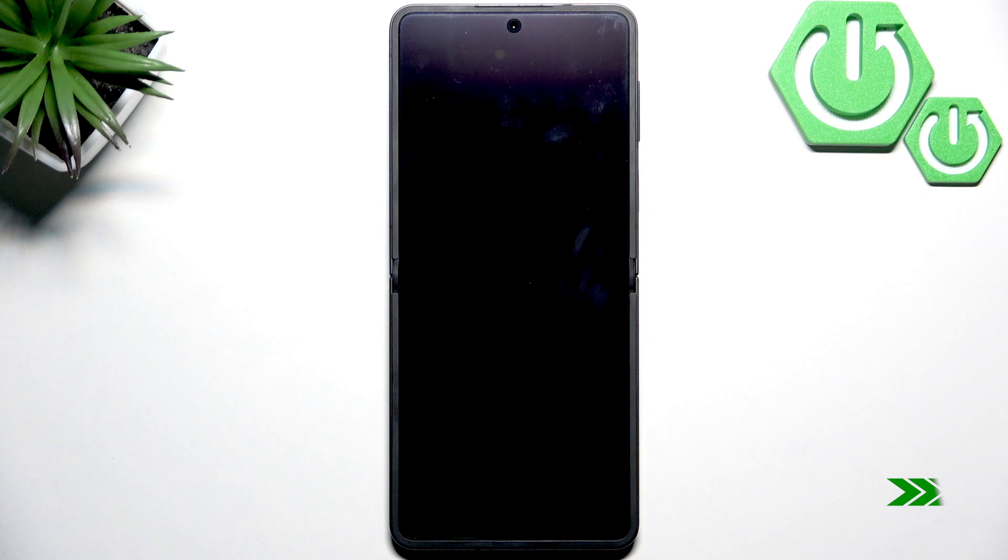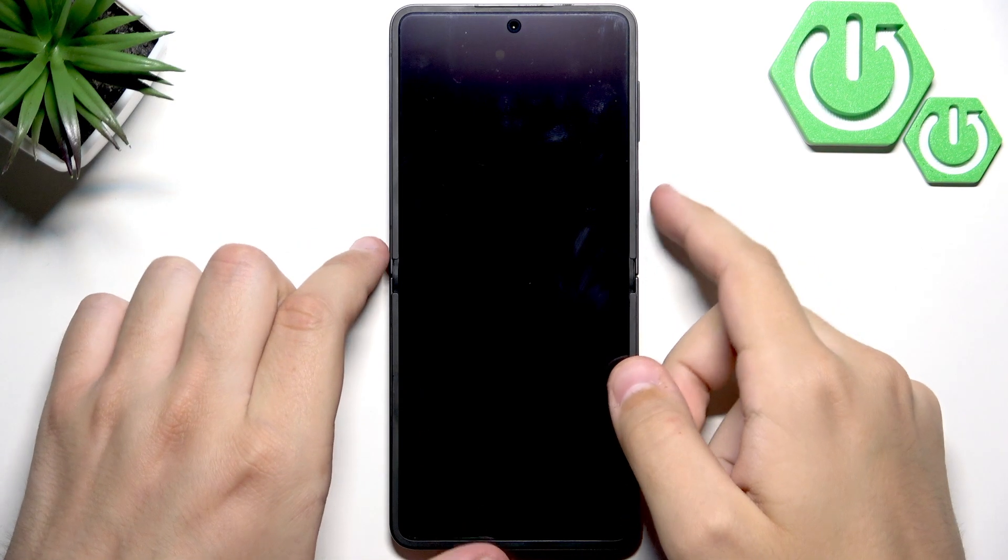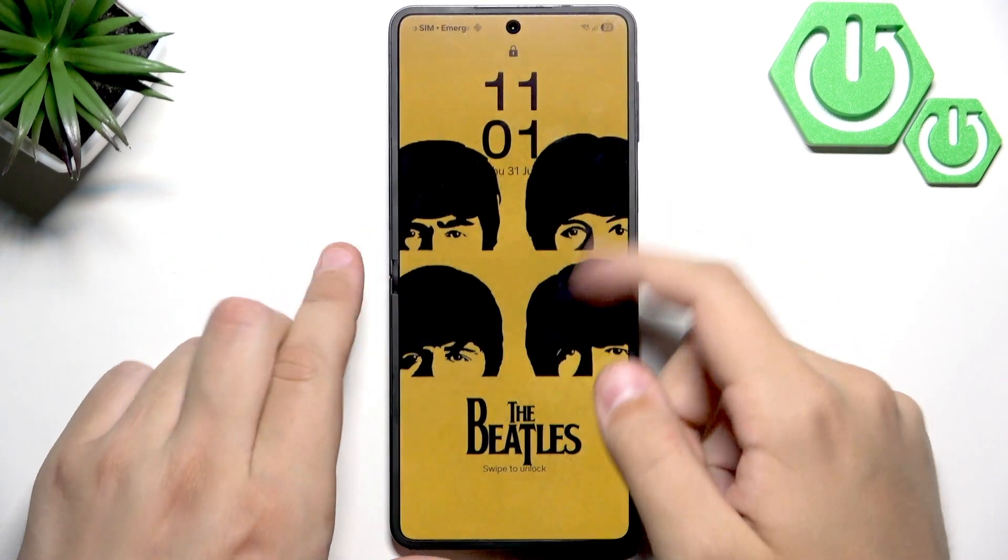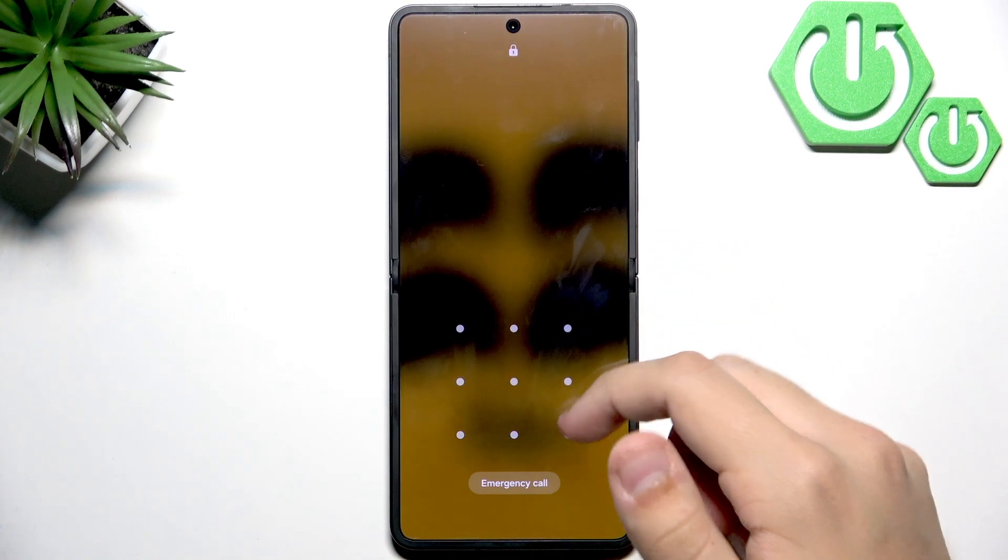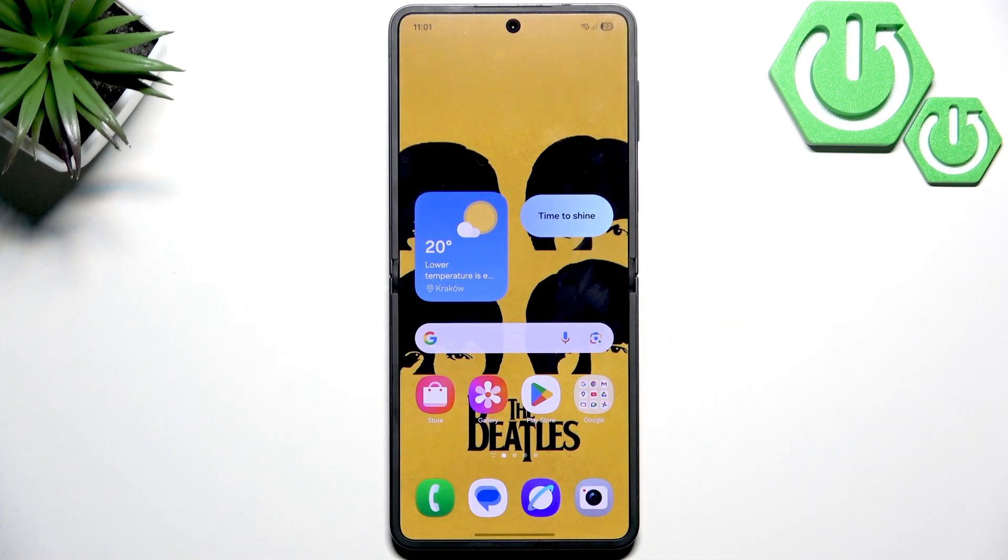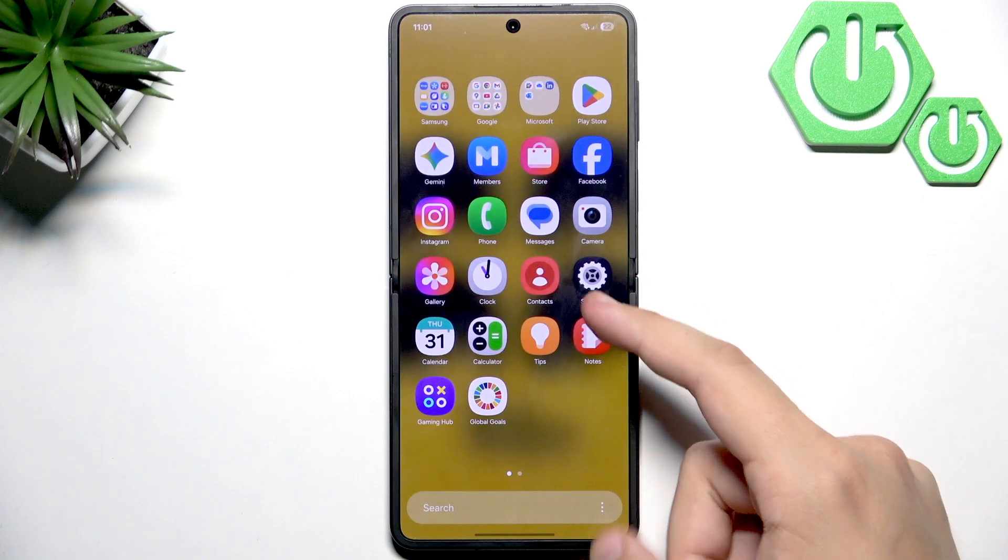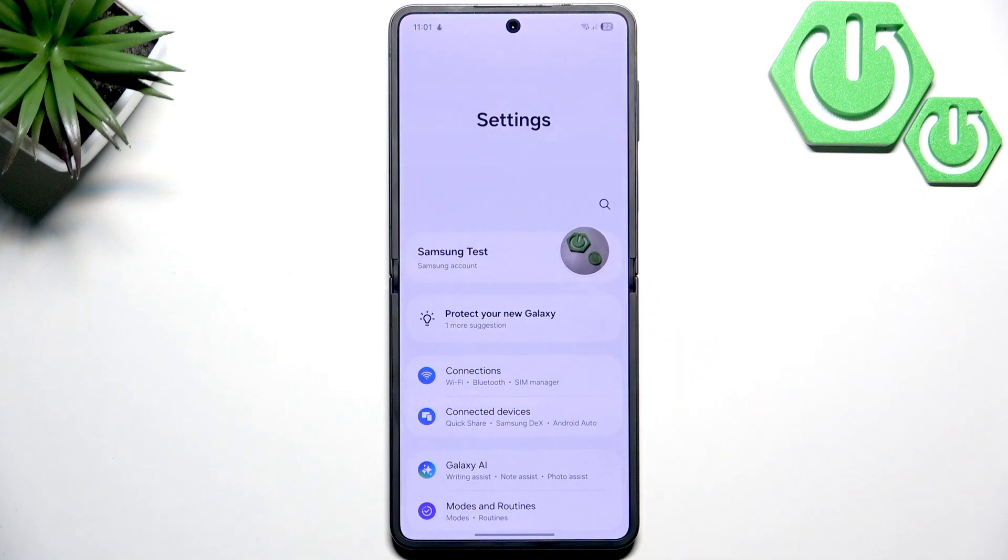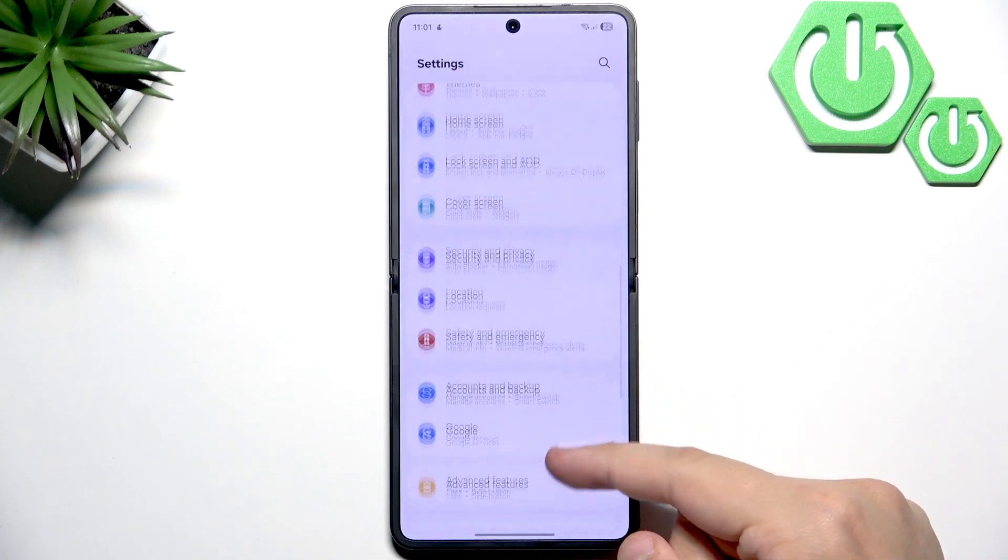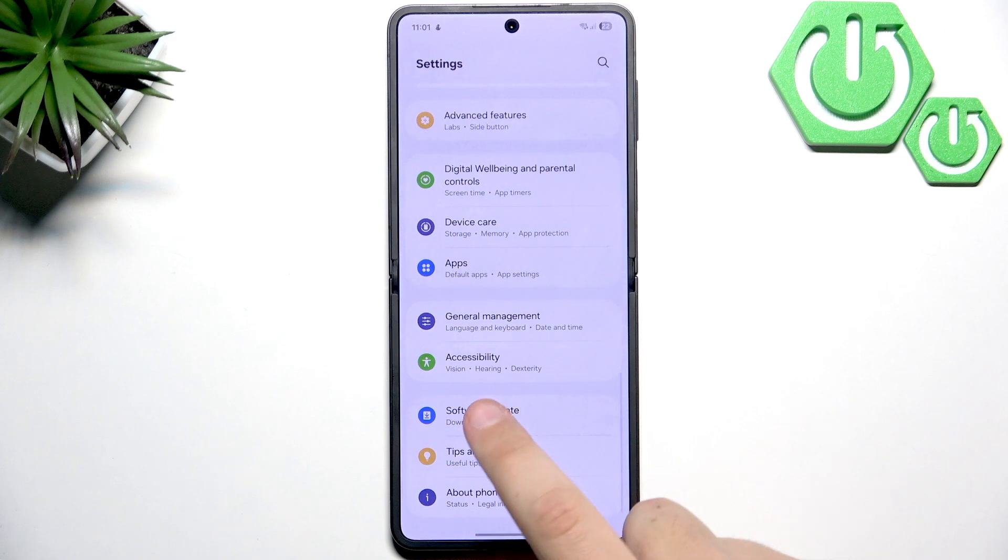After the phone restarts, the last thing you can do is update your software to fix any connectivity bugs. If you think it's a glitch, check for newer software updates. Go to Settings, scroll all the way down until you see Software Update.